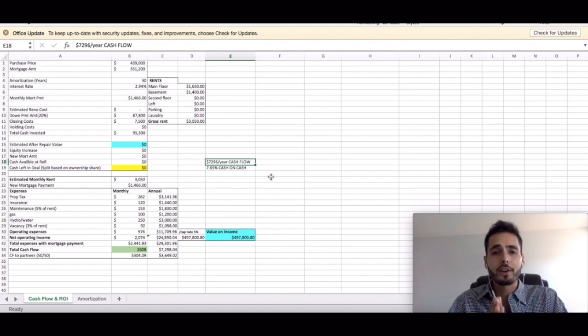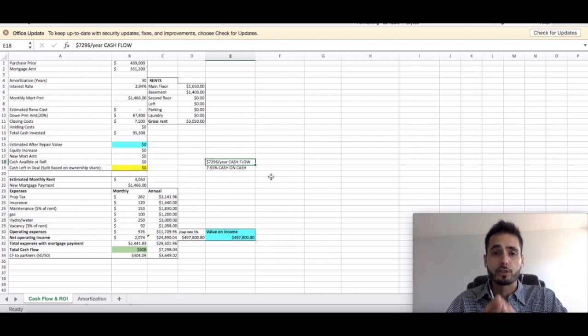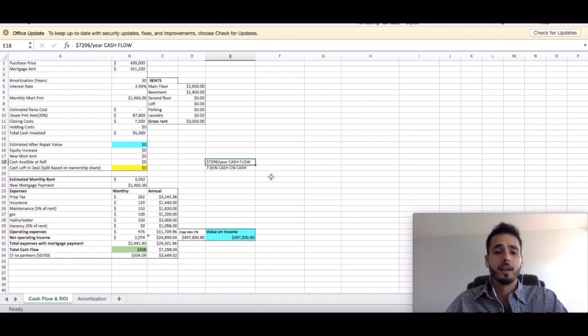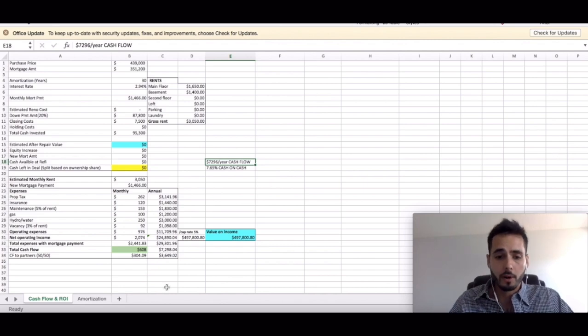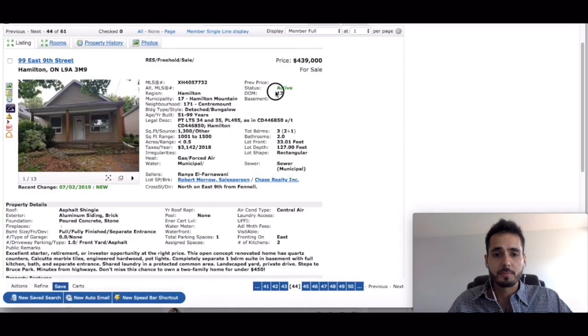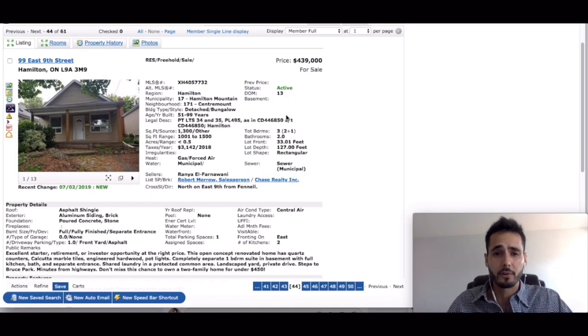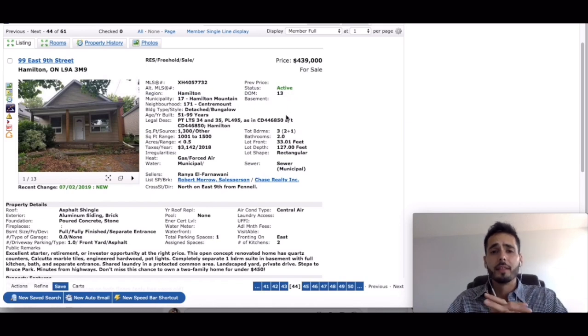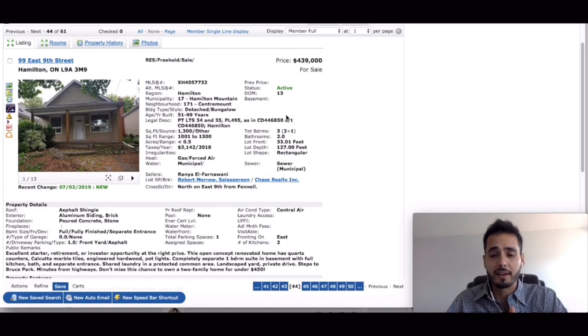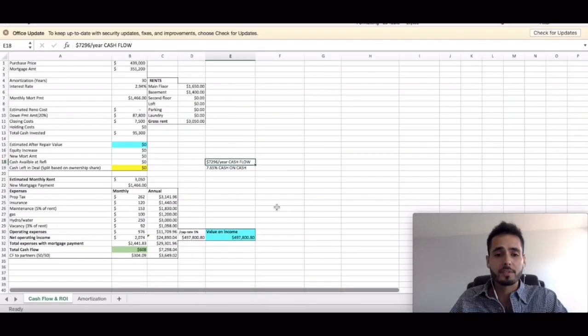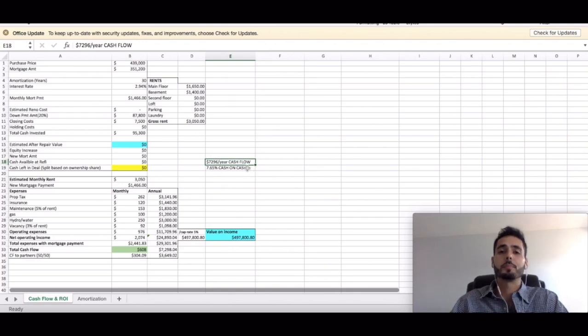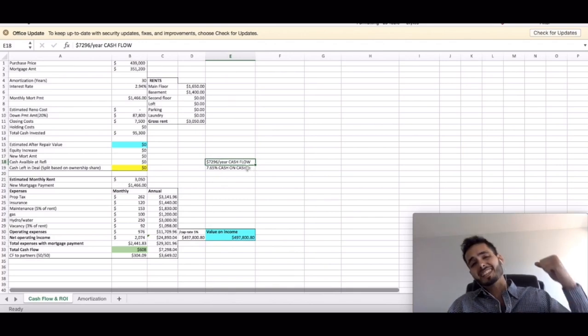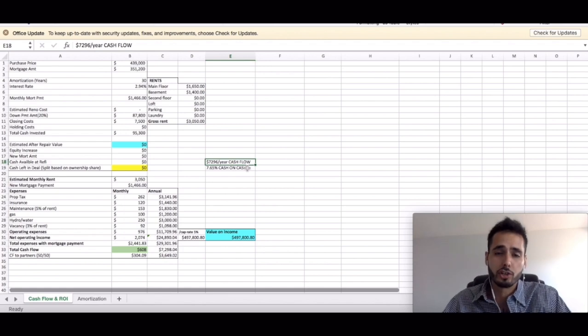Let me know in the comment section below guys, what do you think of this deal? Do you think this is a good deal as a turnkey duplex right off the market? No negotiating on the price, just buying it right on the open market guys. Let me see. This property has been on the market for 13 days and they're not holding offers. So there is room for you to come in and possibly offer them less. But even if you didn't guys, you're going to make over 7% return on investment, just cash on cash, plus more with principal pay down, plus even more with appreciation.